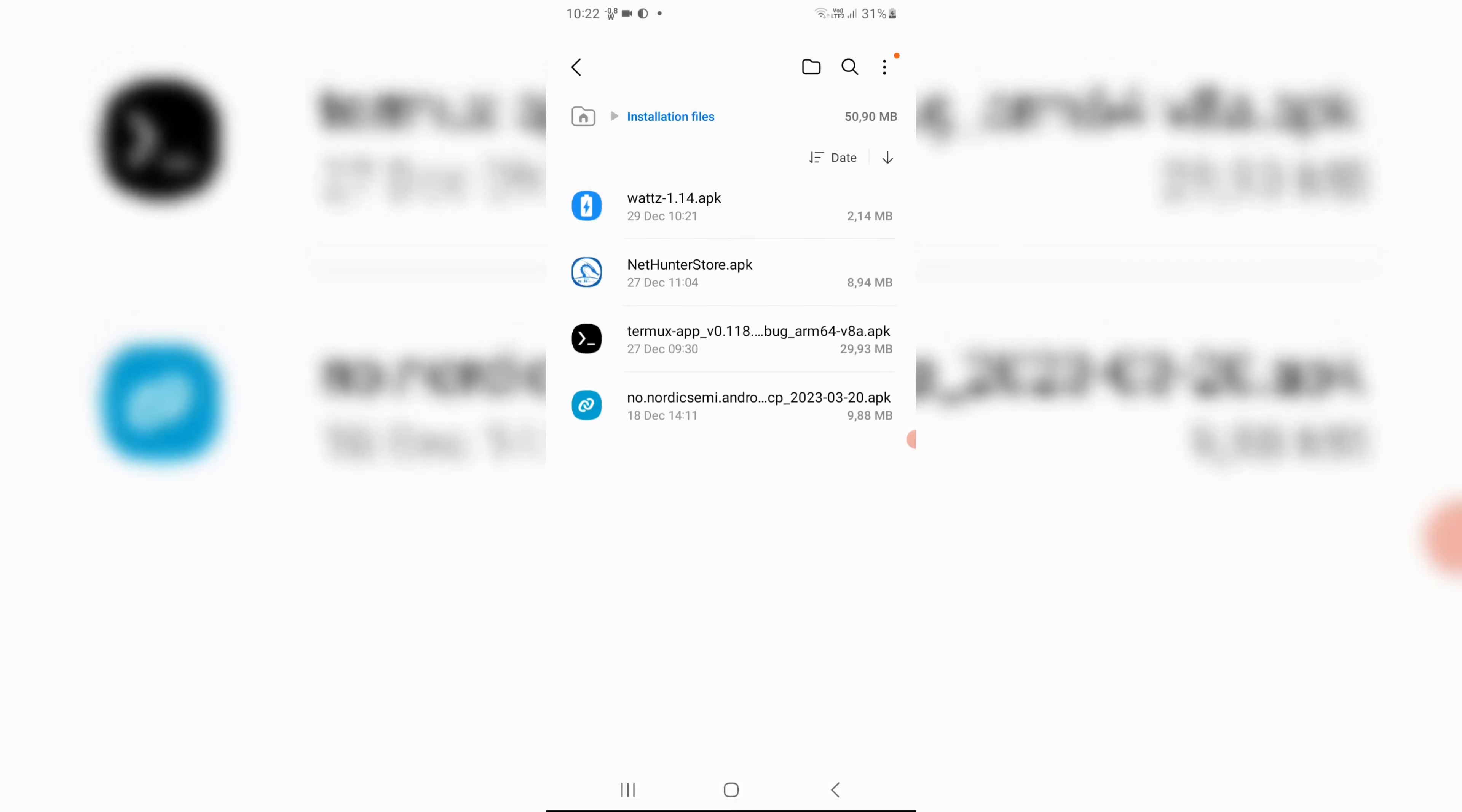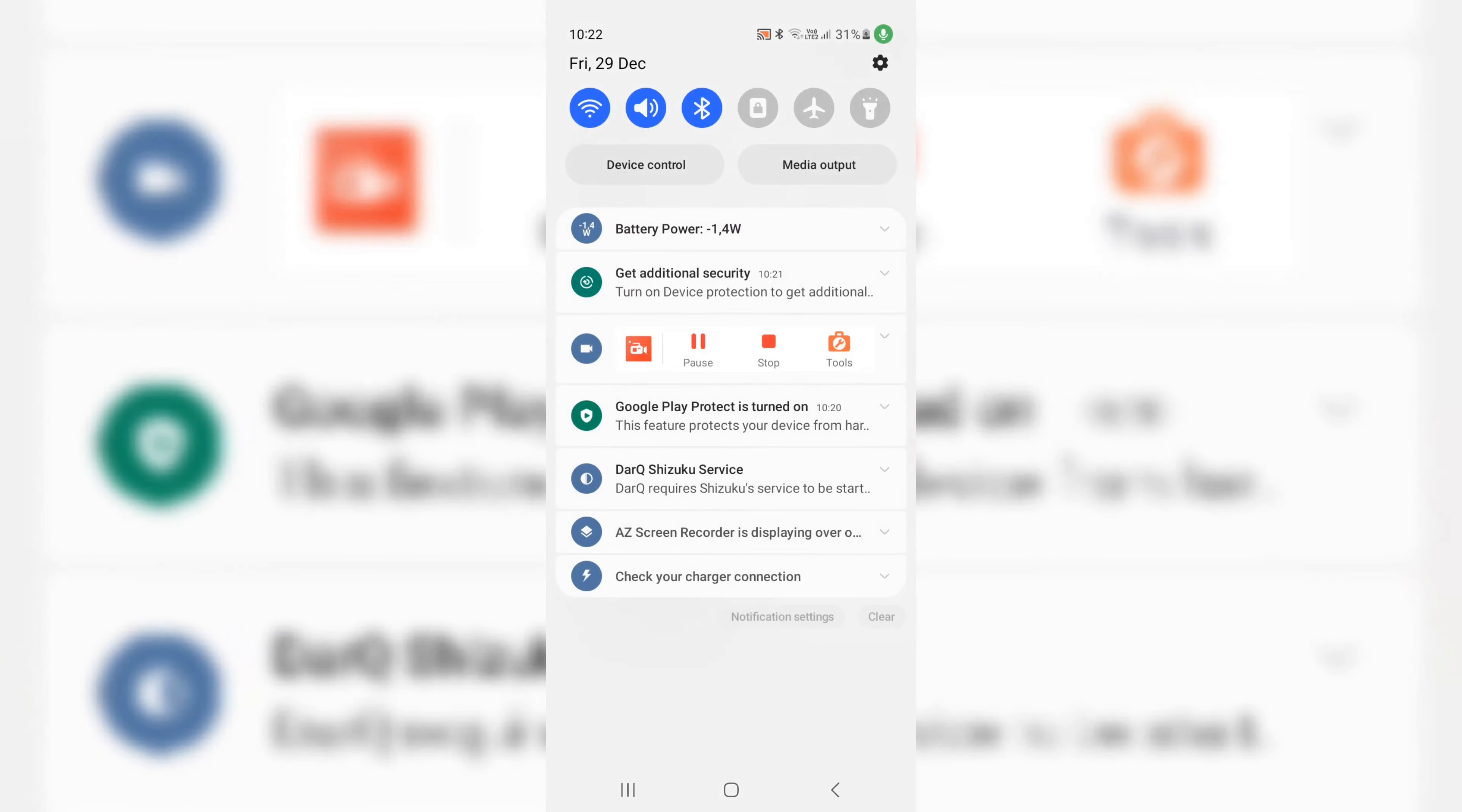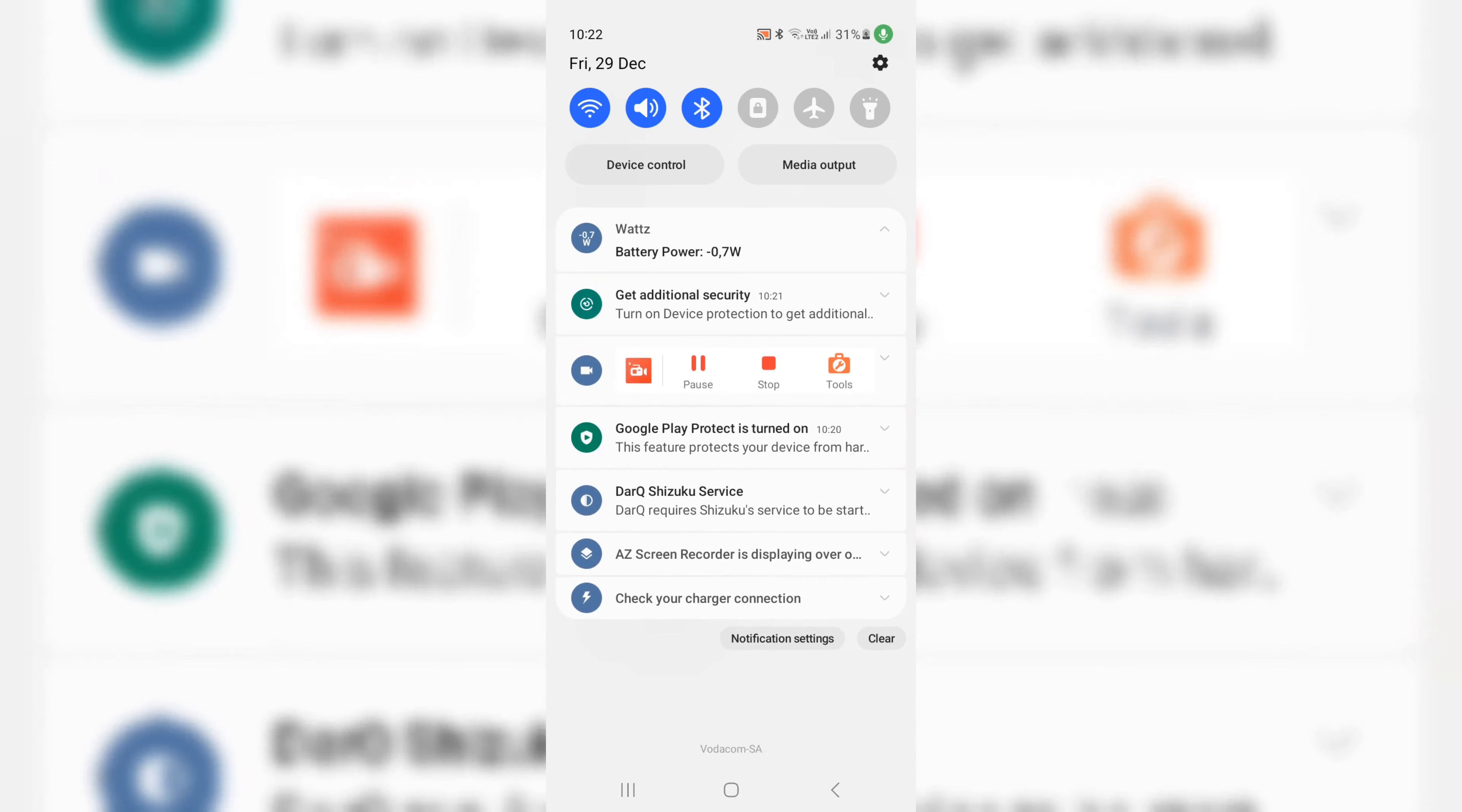It's good to have this app so that we can see how good is our charger? Is it charging fast or slow?